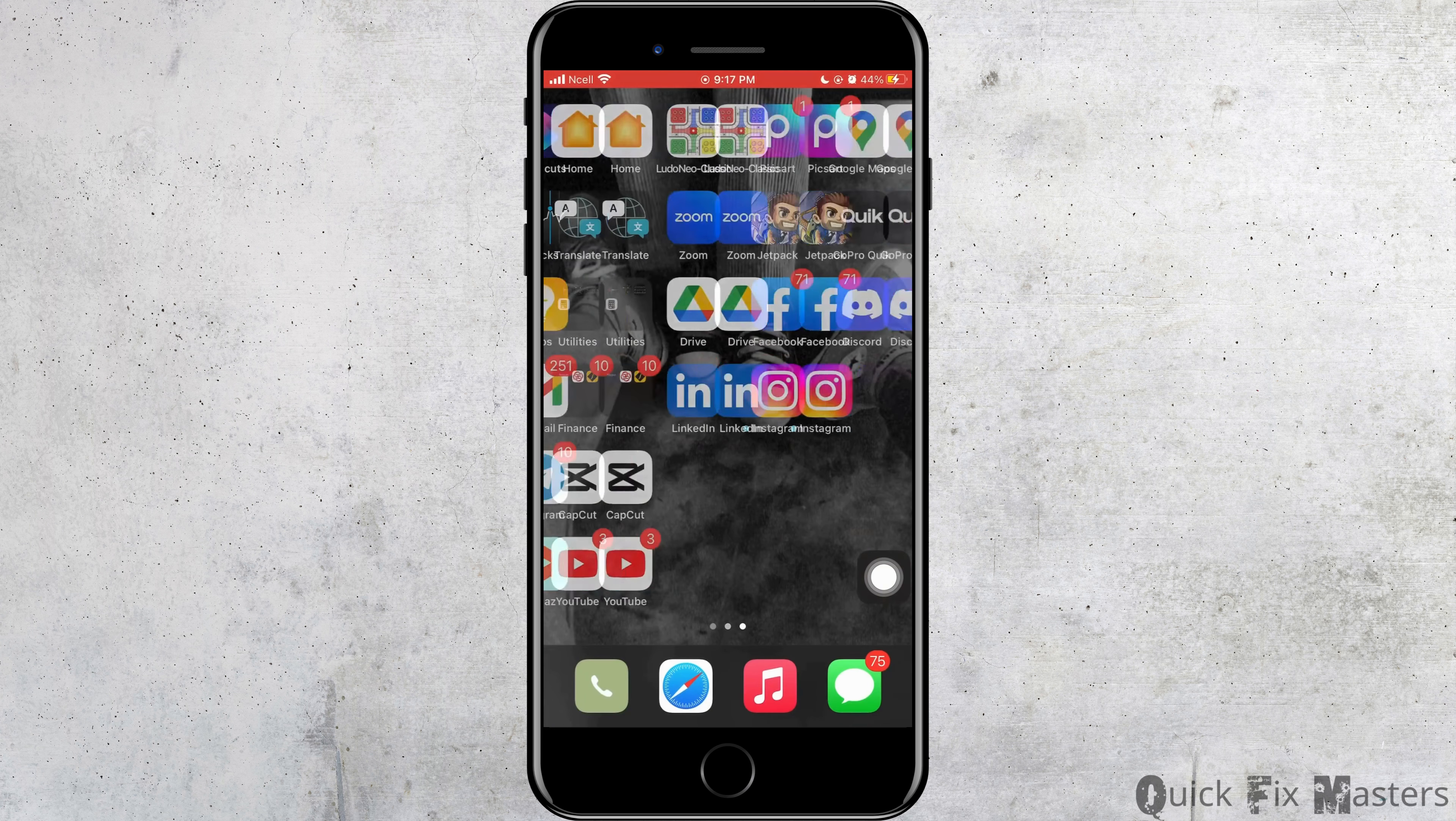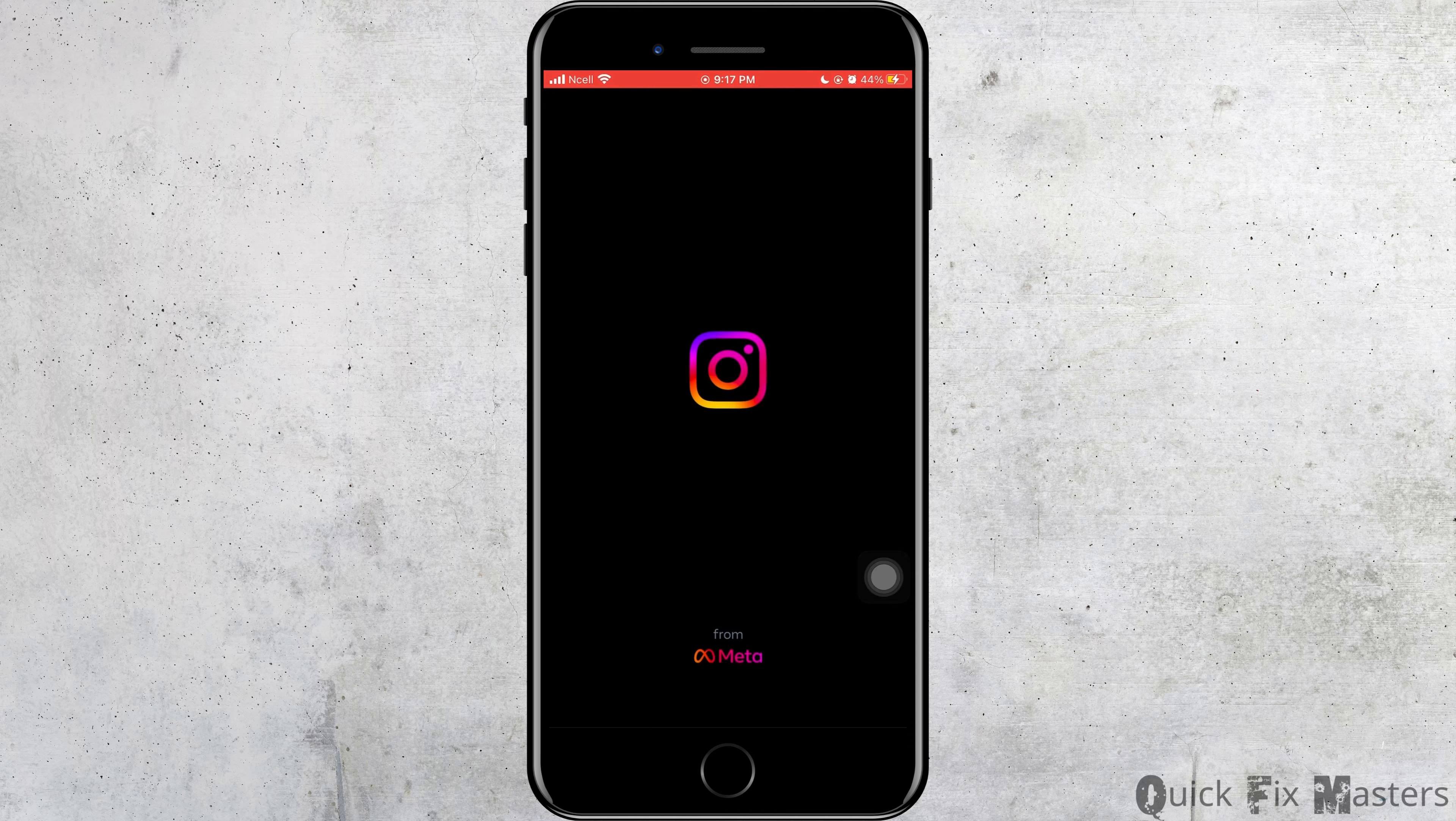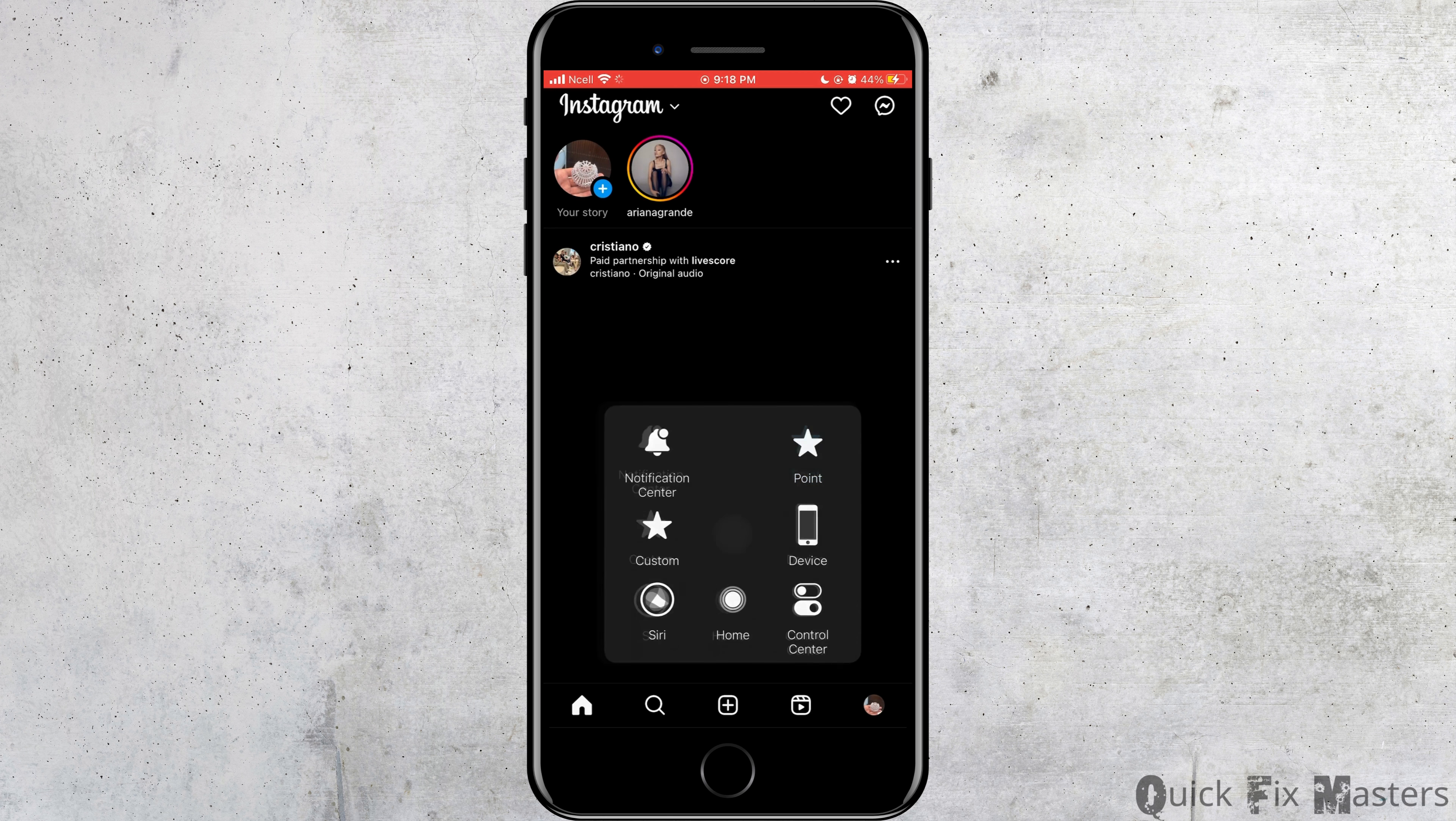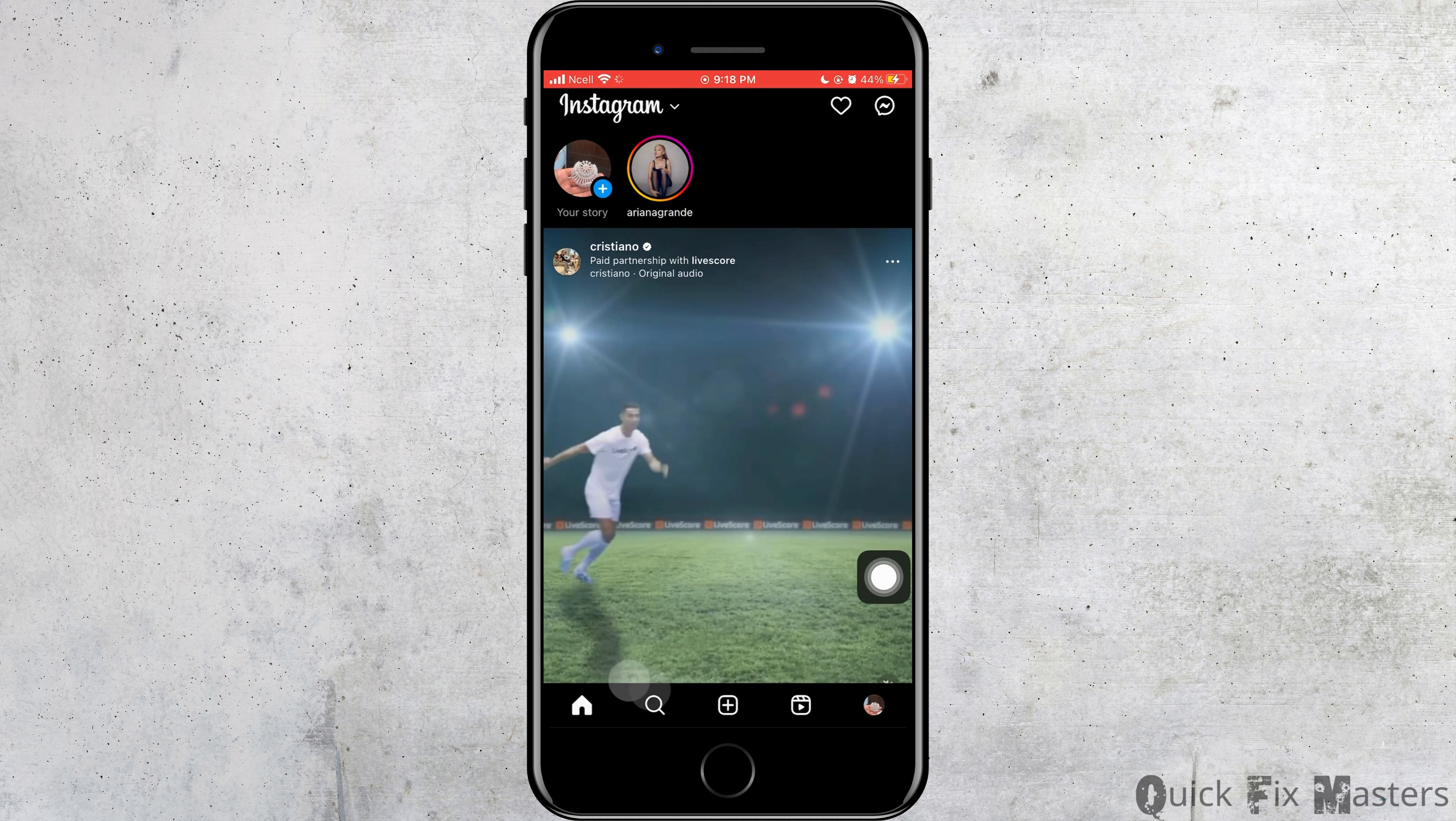The next thing you can do is you want to go to the Instagram and if your account is personal, you want to change it to professional for once and change it back to personal.